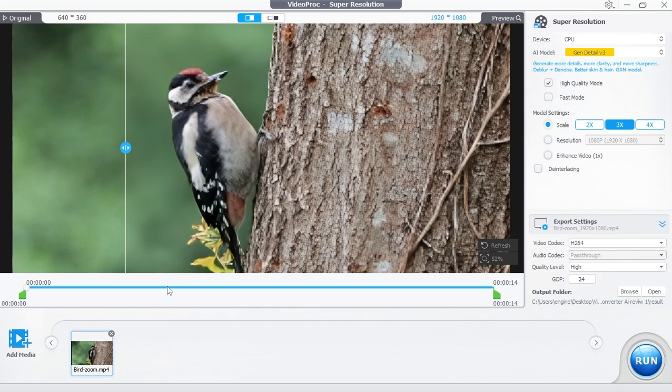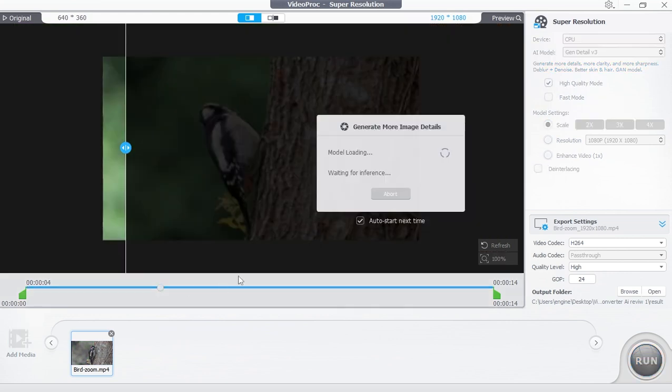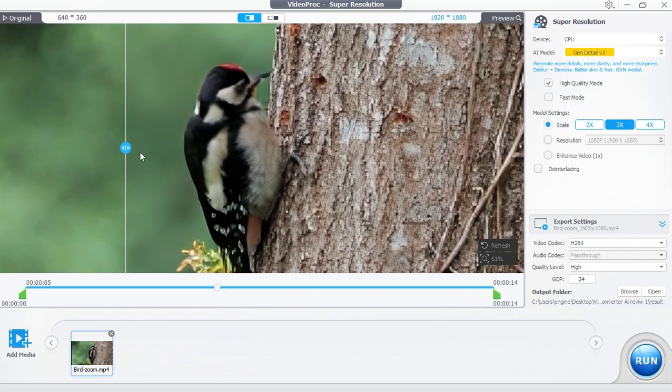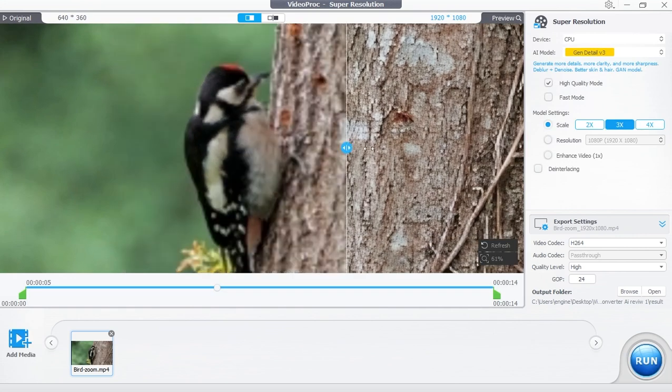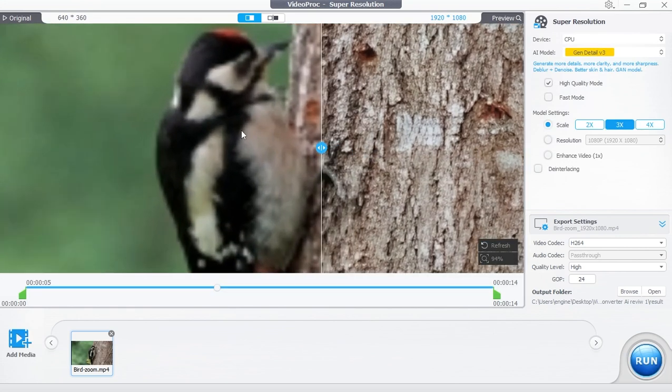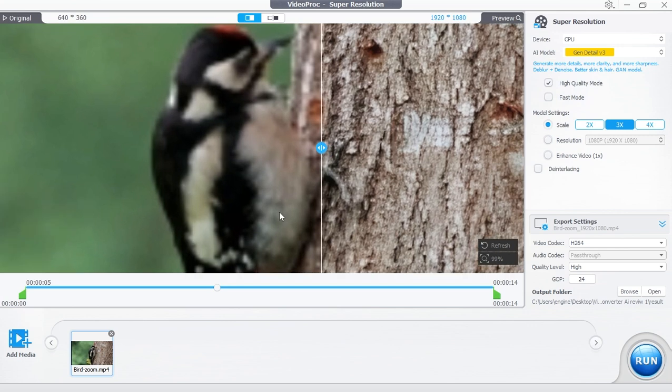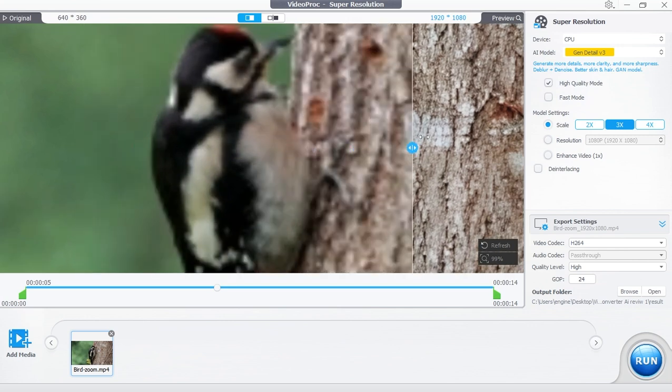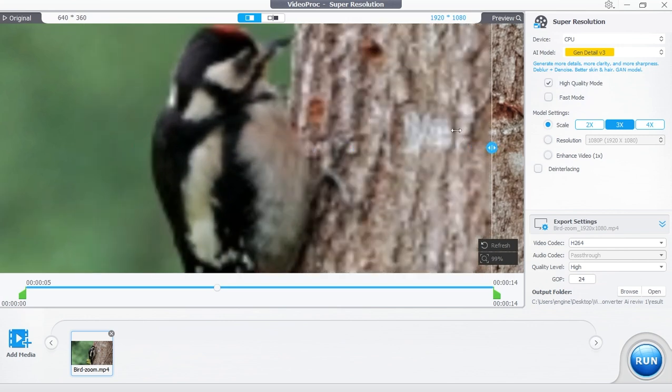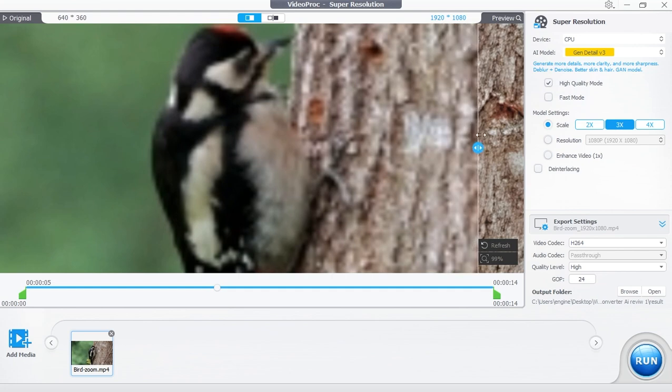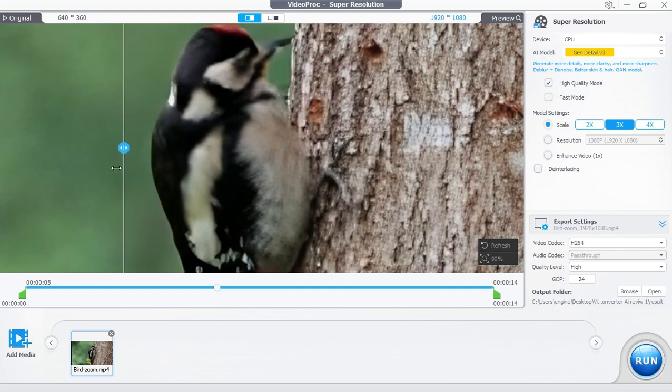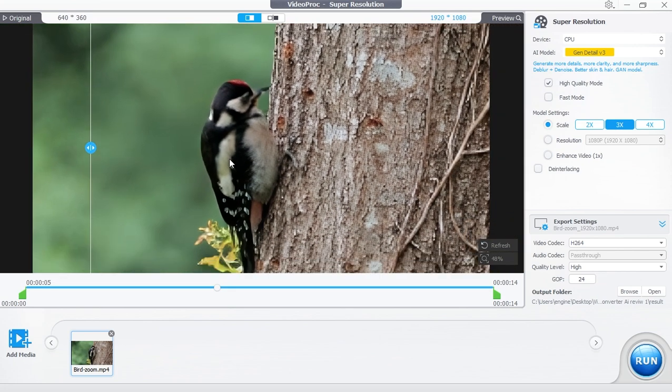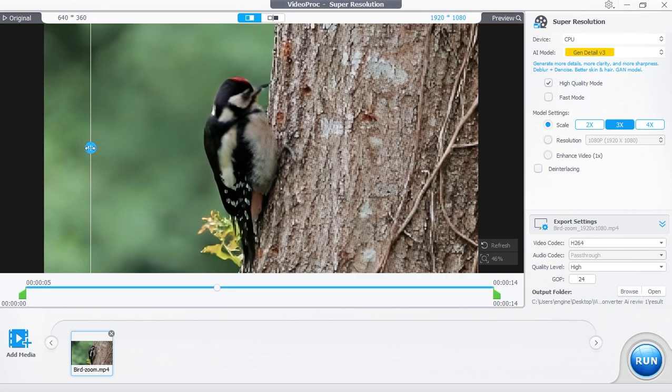Let's also switch to another keyframe to make sure of the results. As you can see, we've got better video quality than before with only one click. That's why Video Proc Converter AI is the best AI tool to improve and upscale video resolution in 2025.